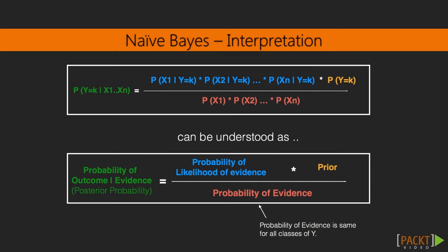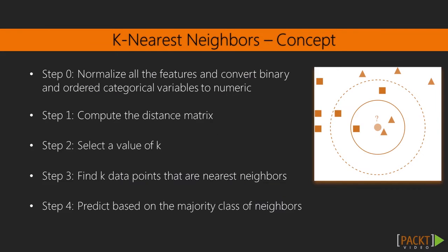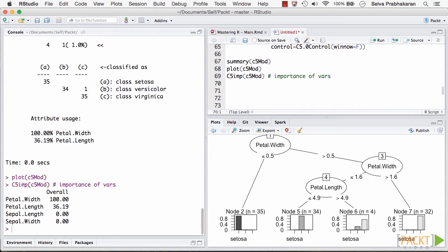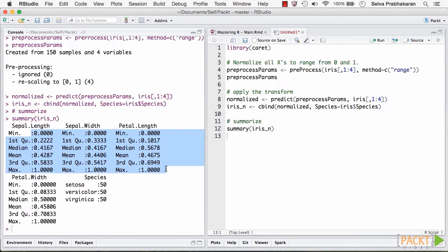We'll understand the math behind classification algorithms such as naive Bayes classifier, k-nearest neighbors, and tree-based models. The last two videos introduce the powerful caret package.